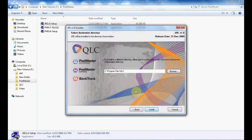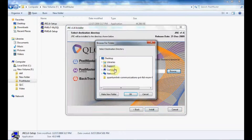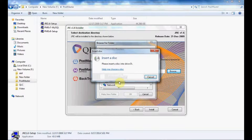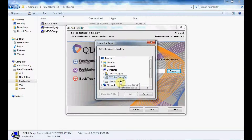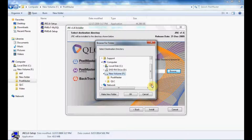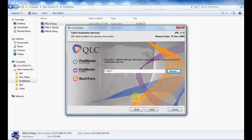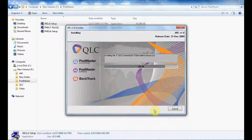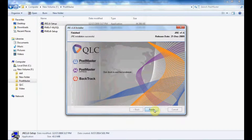Click on Next and select the folder, then click Install. Once the JRE gets installed, we will move on to installing MySQL for Postmaster. Click Finish to end the JRE installation.